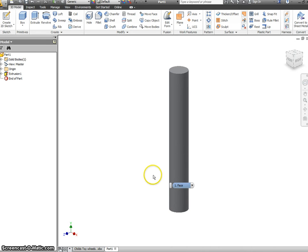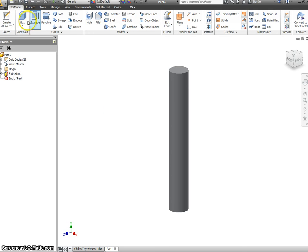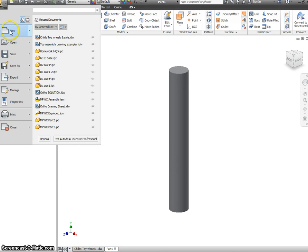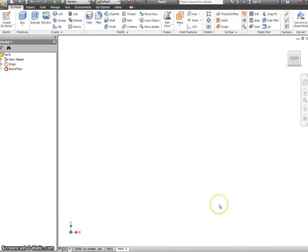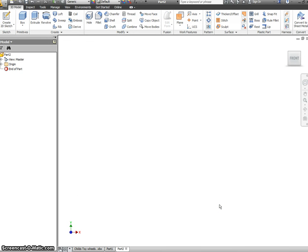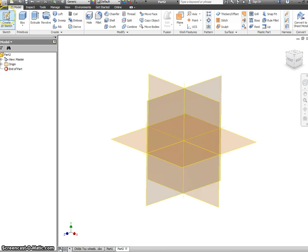You should now save this into your own folder, into your design and technology folder, and save it as Axle. We will now go on to create one of the wheels. Again, we start New, Metric, Standard Part, and Create.